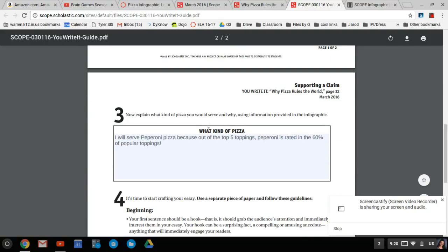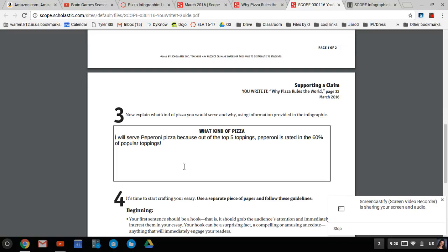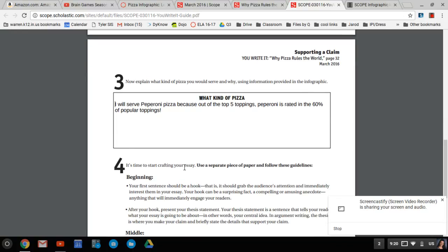And then the next step, this sentence right here. What kind of pizza? Clearly pepperoni. I mean, come on, are you for real? We already know it's the top five toppings, and it's 60% ordered by people in the popular, you know, pizza. You have to be silly not to do that.